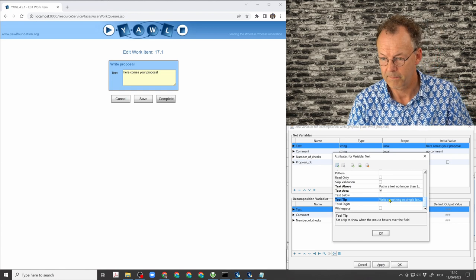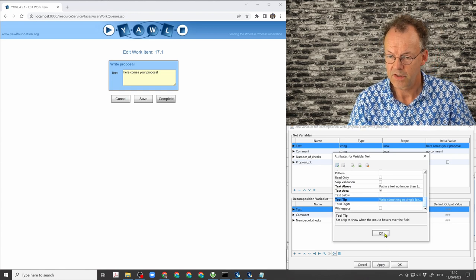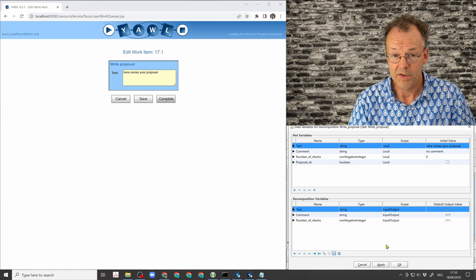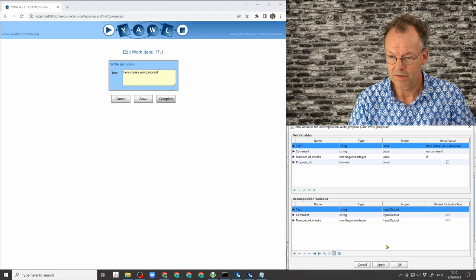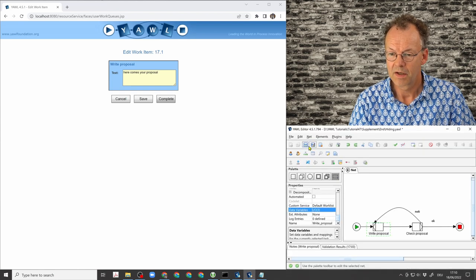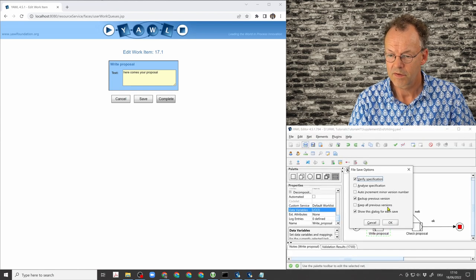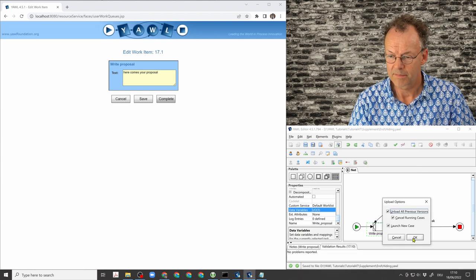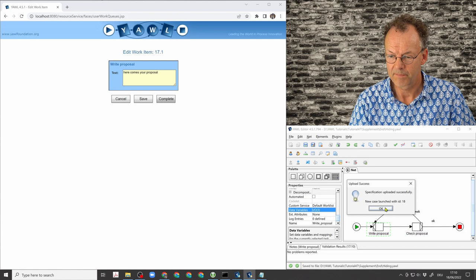Okay, so these two are the two ways of telling the user something and we click OK, save the specification, upload it, launch a new case.